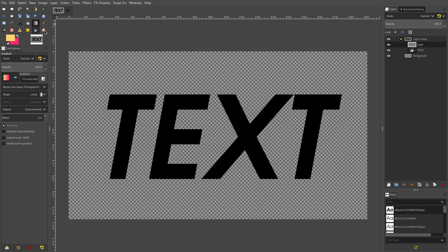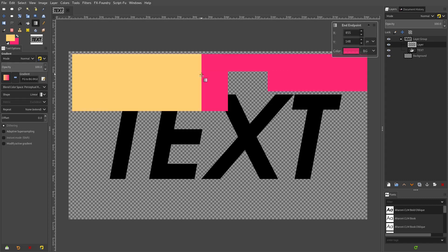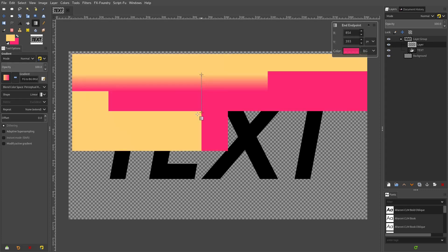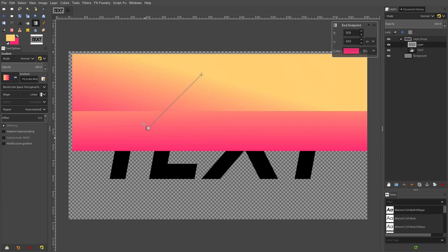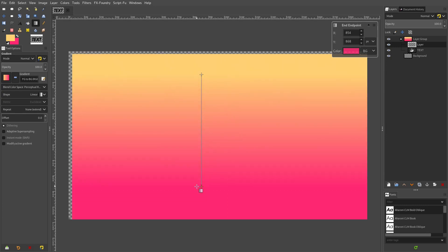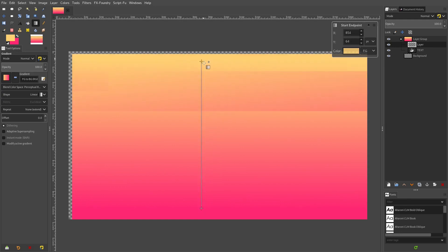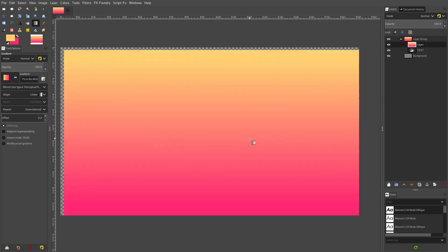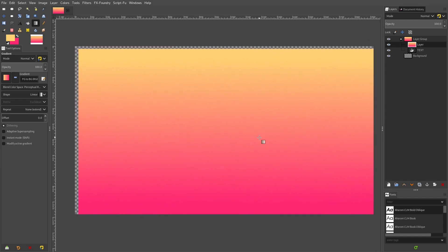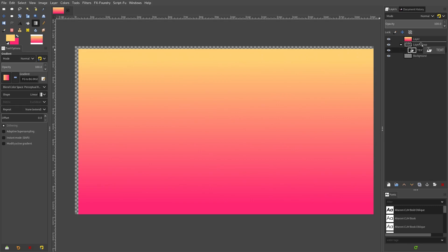Now we can go to the gradient tool. If we click here and then just hold down control, we can snap to angles and drag straight down. I'm going to drag a little bit further down. Now you can see we can actually move these around independently, so I'm going to pull this one up a little bit more and then hit enter to confirm that.